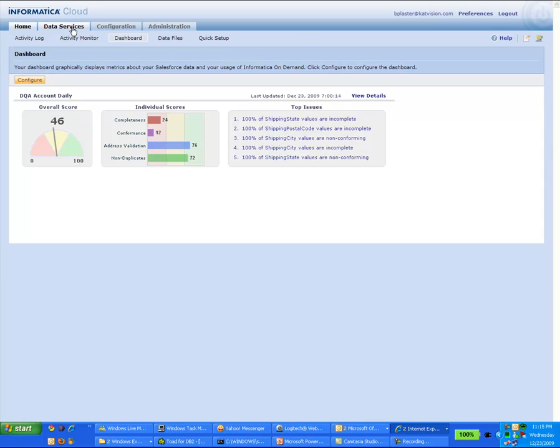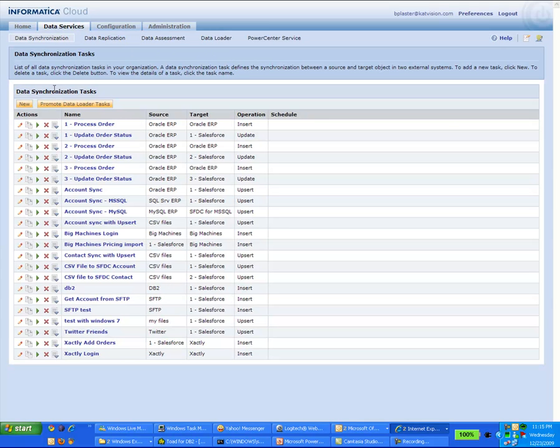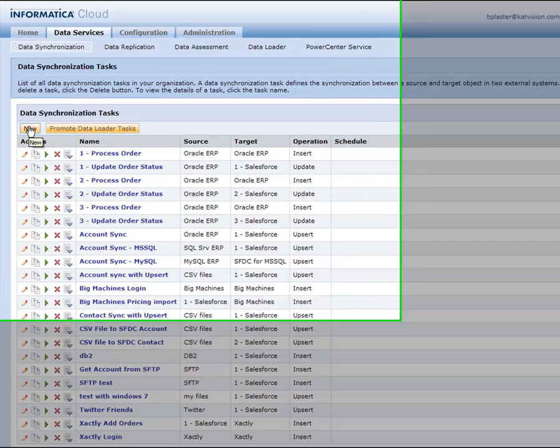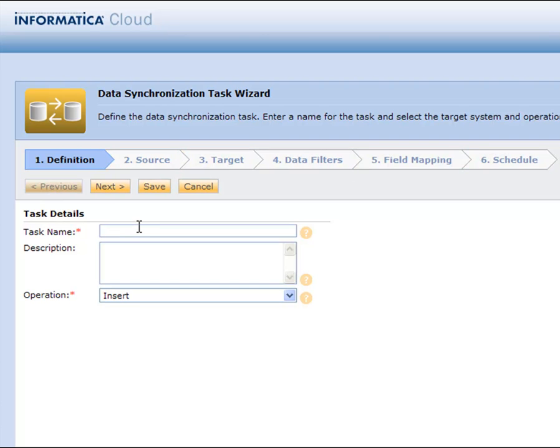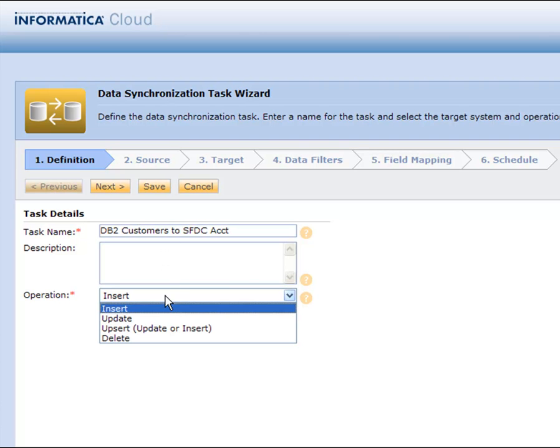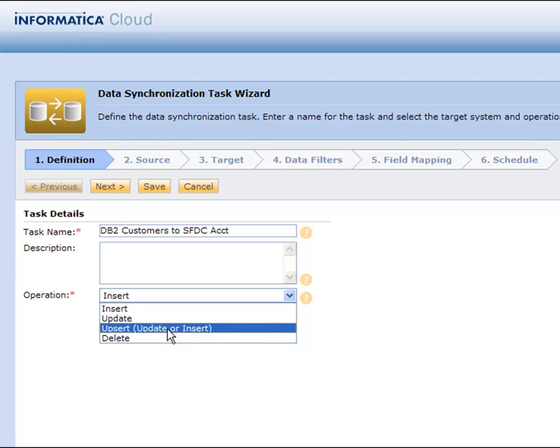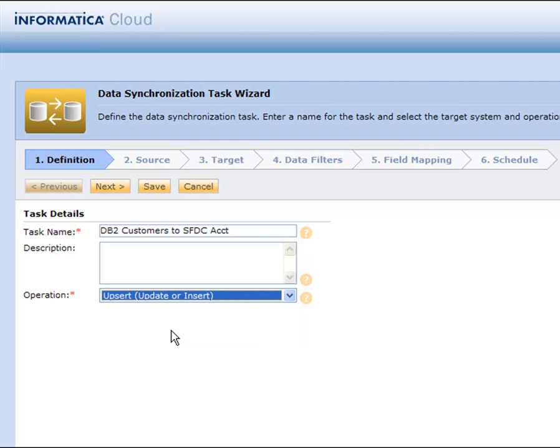Now what I want to do is make a quick data synchronization task to integrate those DB2 customers with my Salesforce accounts. I have a nice six step wizard that allows me to walk through the process. I like to do an upsert because it allows me to update records that are already there and then insert ones that are not, but that's all I have to do for step one.